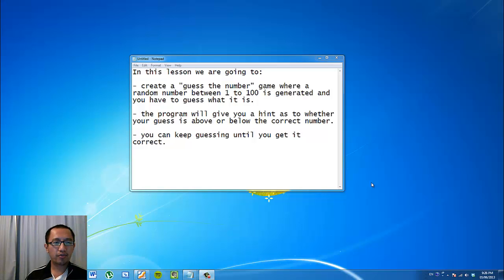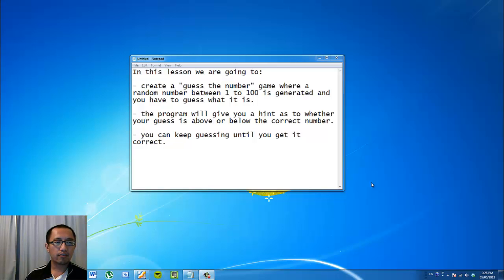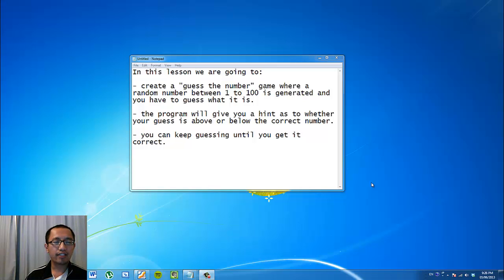Hey guys, welcome to another programming lesson by MagicMonk Tutorials. Today we're going to make a program that is sort of like a computer game where a random number between 1 to 100 will be generated by the program and you'll be able to guess what number it is by entering the number into the program.